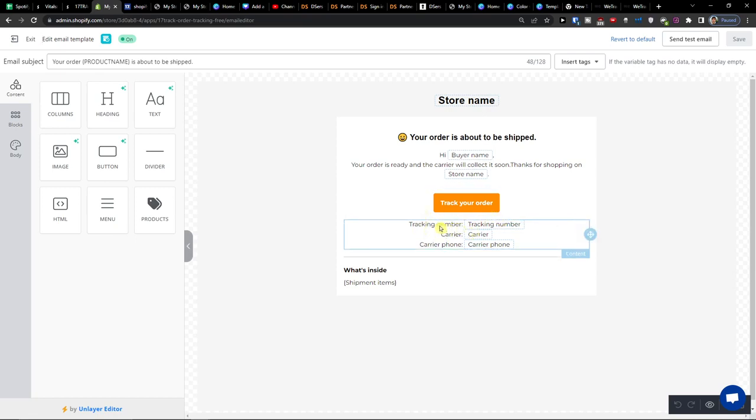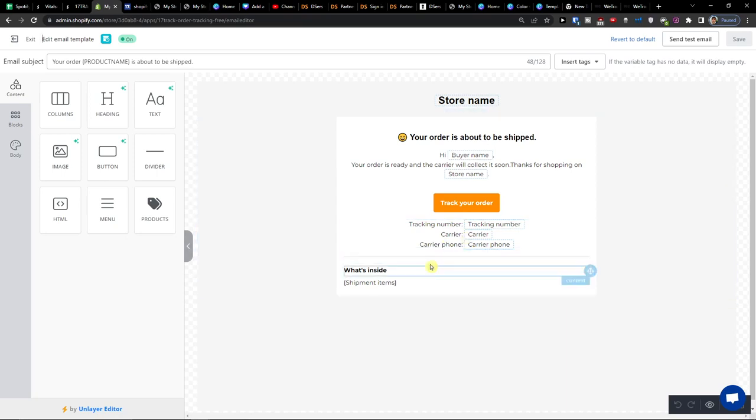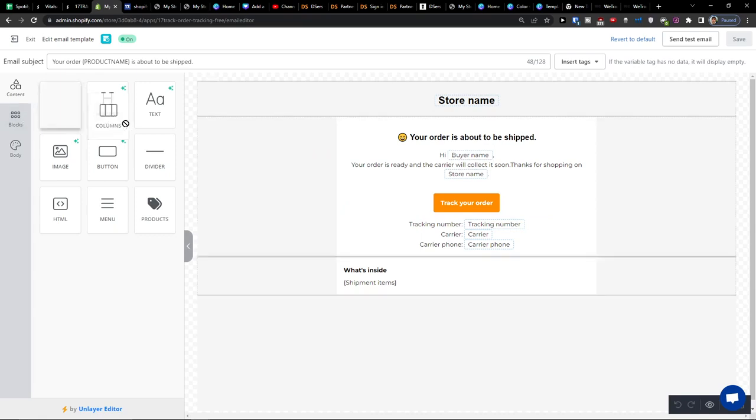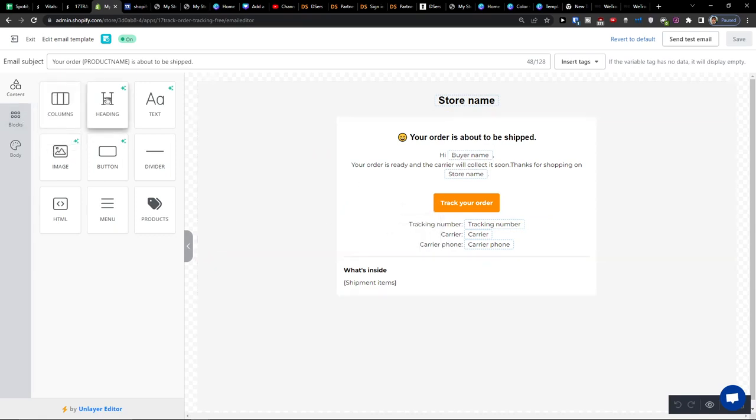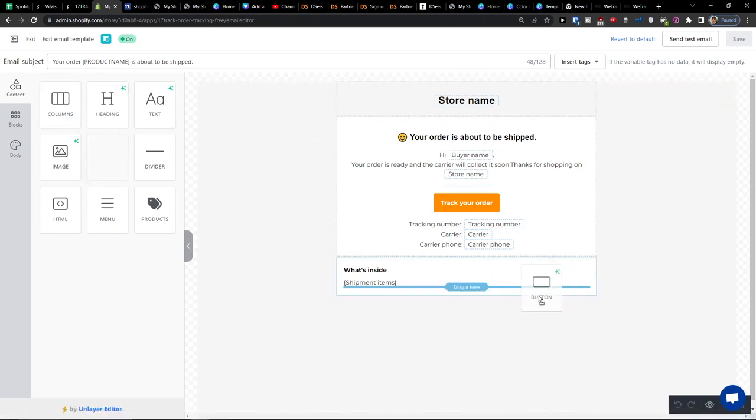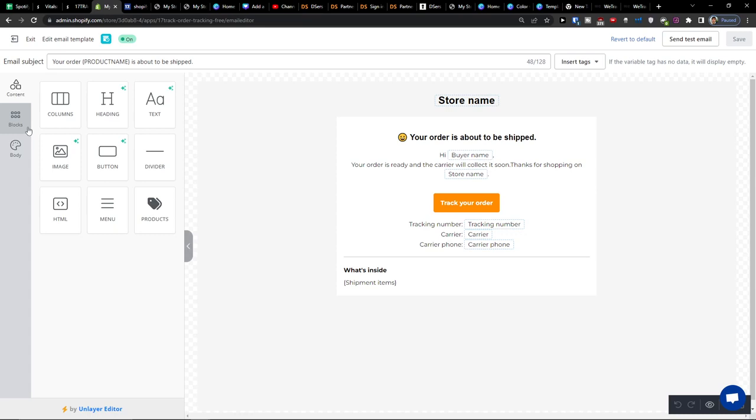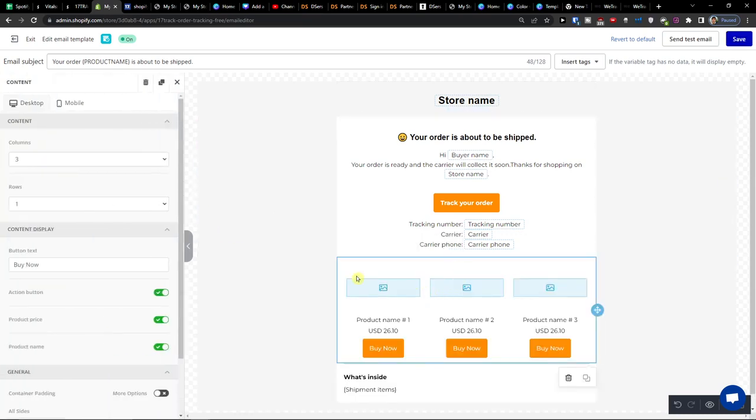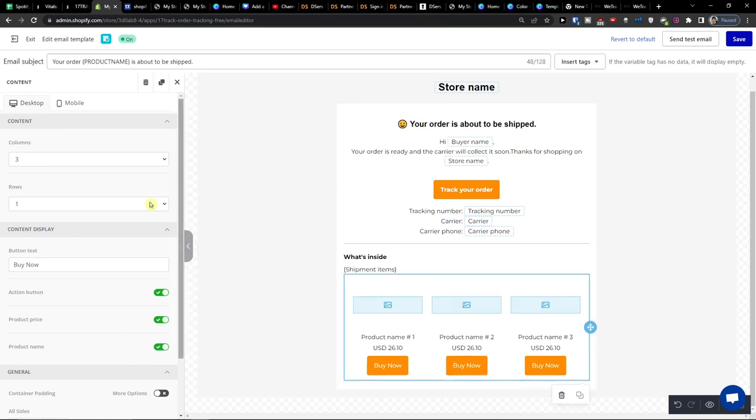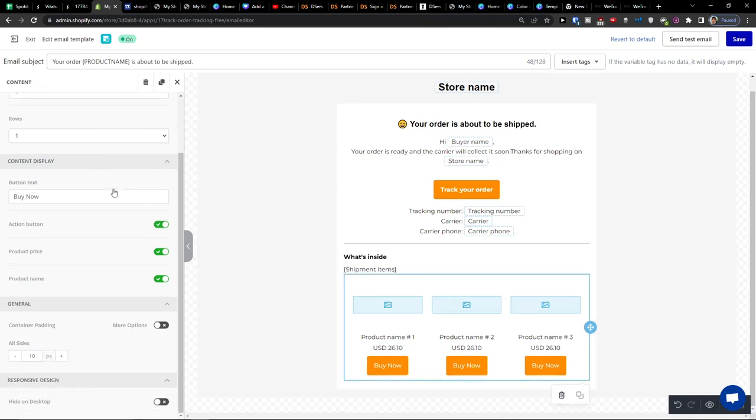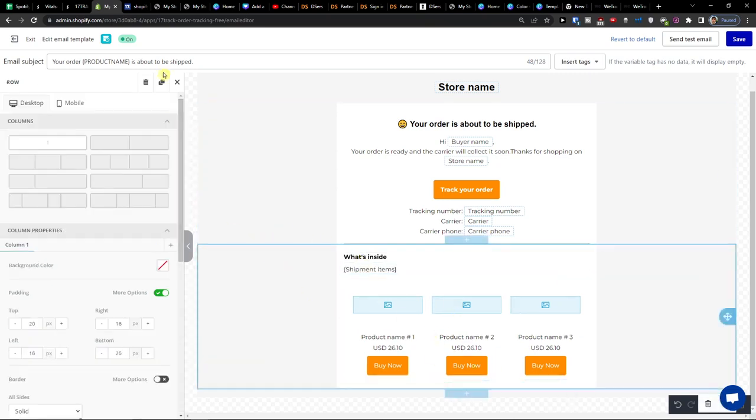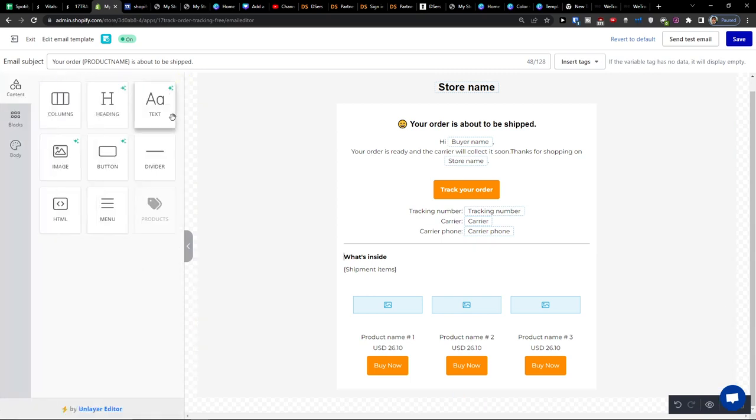Then you're going to have tracking number carrier carrier phone and what's inside you can have shipping items etc so you can add columns you can edit it if you want to add a heading text image even button here or if you want to always add some kind of like products. So I would just add it right here you can add a product so always trying to cross sell if you feel like it that's the right thing to do so this is another thing that you can have and I like it.